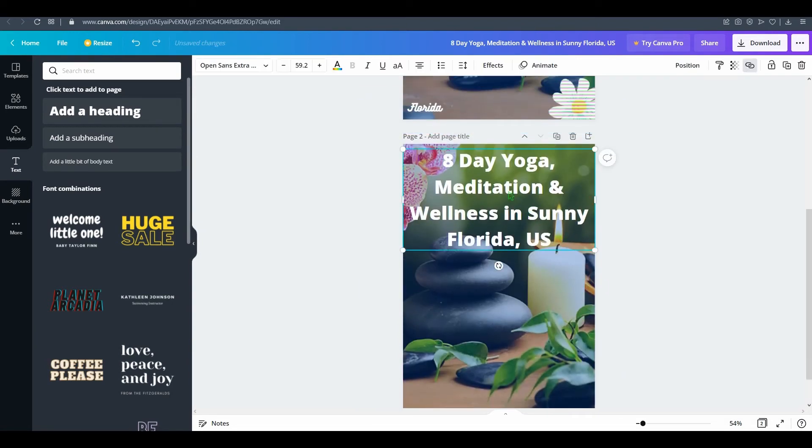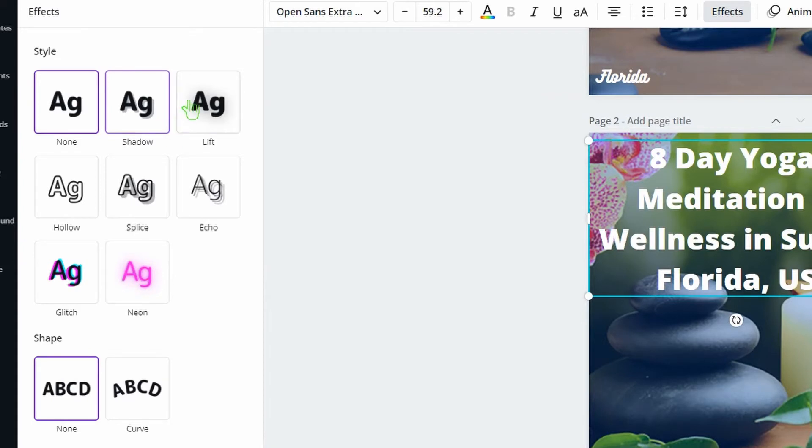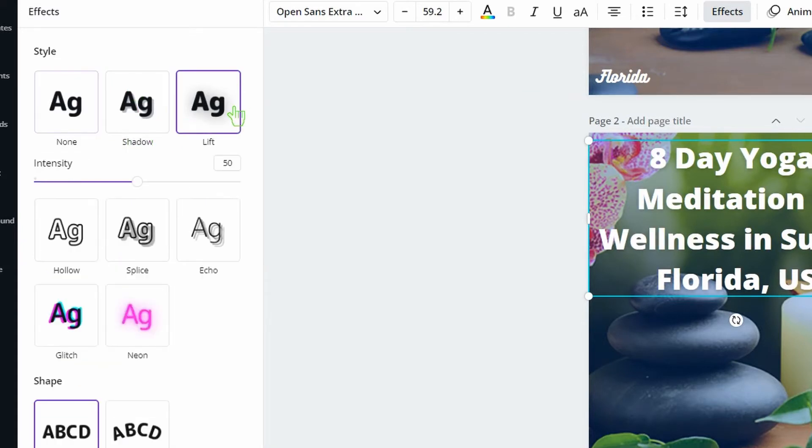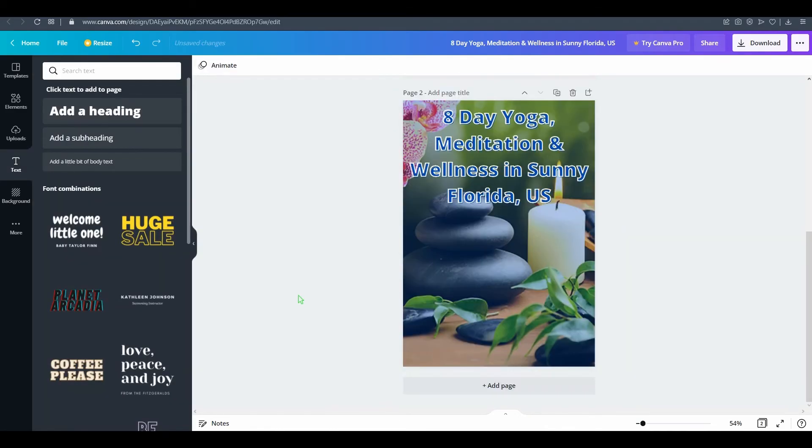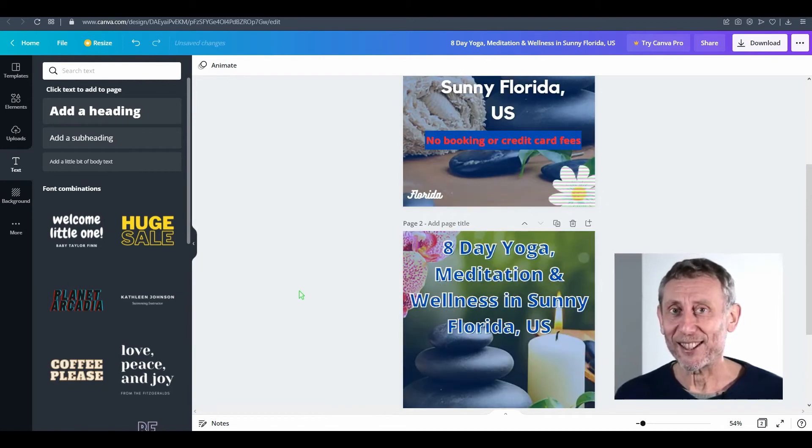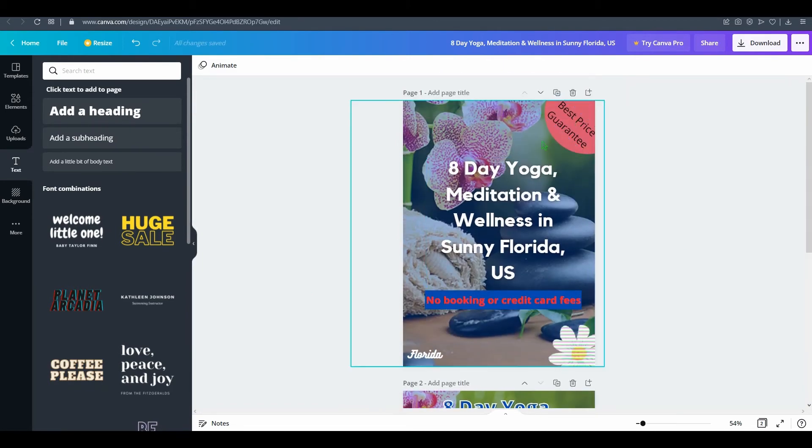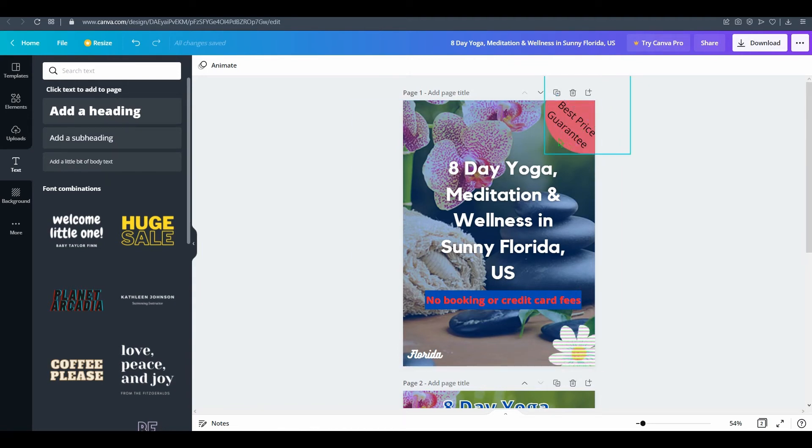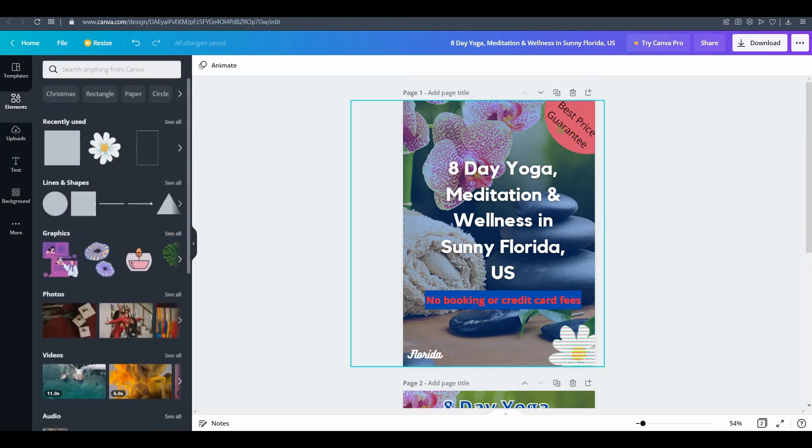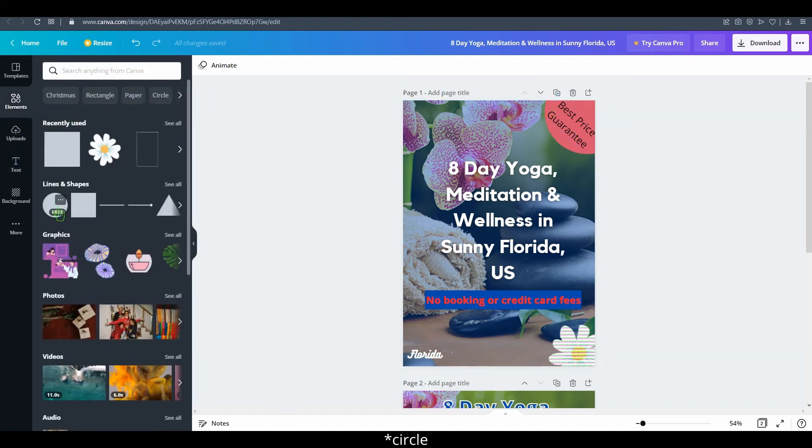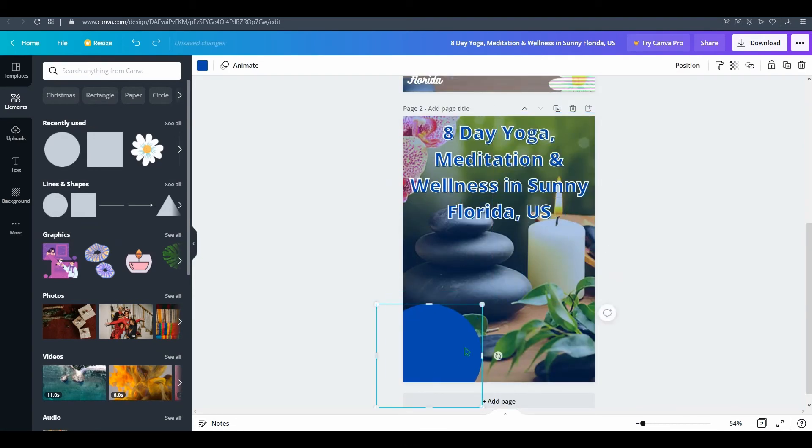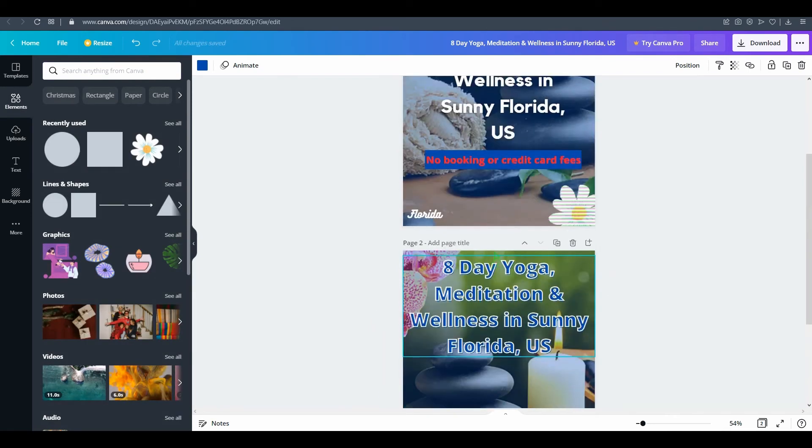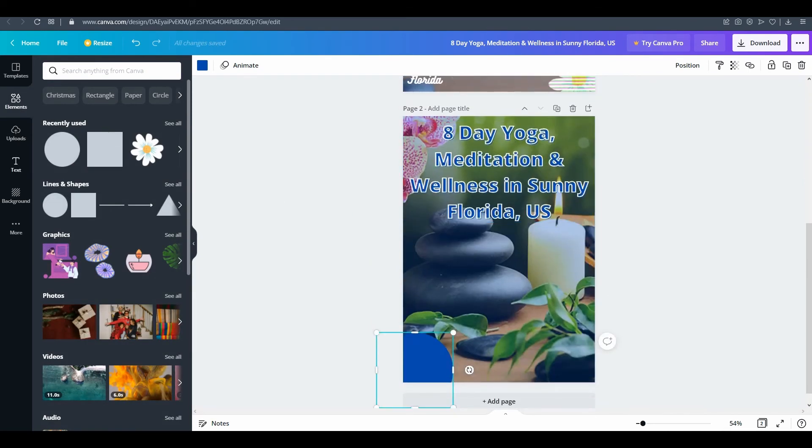To make it more stylish, go to effects and for example lift, splice, change it - for example this looks nice. Then just type what the customer wants on the flyer. In this case, 'best price guarantee.' For that to be in a circle, half circle, just go to circle and drag it.